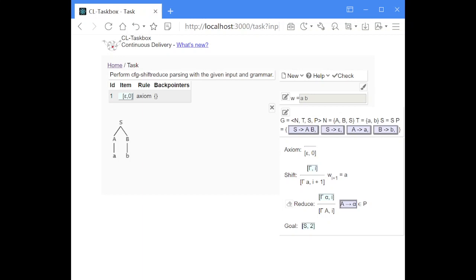Shift-reduce parsing cannot handle empty productions because theoretically there are infinitely many empty strings between the symbols, or before and after, so the algorithm could assume infinitely many empty categories in these positions. However, to have a grammar that contains the empty word, it is occasionally allowed to have an epsilon production for the start symbol, if the start symbol does not appear in any right-hand side of any other rule.